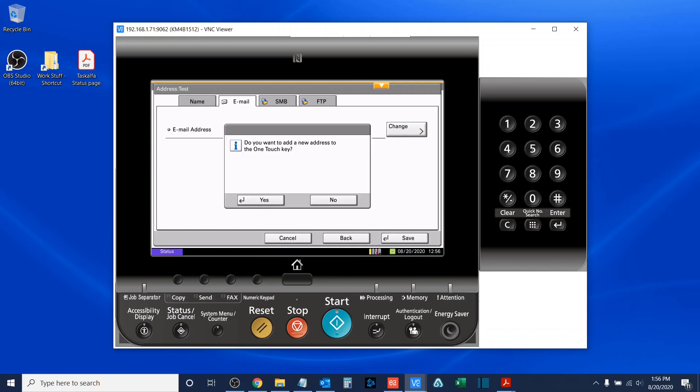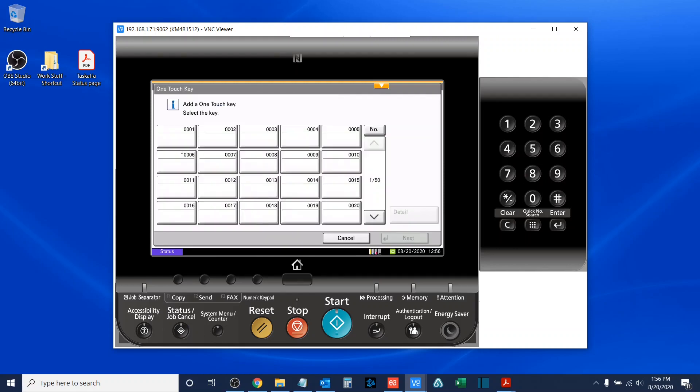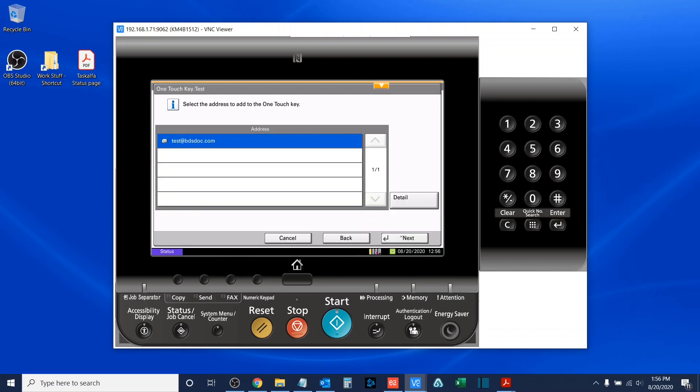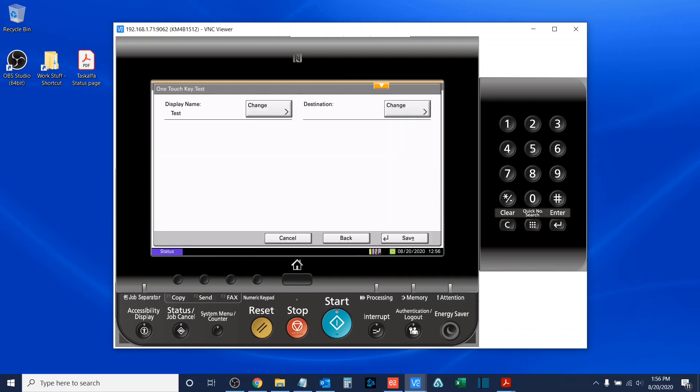Once I've done so, I will select save. Now, if I want to, I can add a one-touch key that corresponds to this address, which is the one-touch or the quick access keys located on the send interface of your Kyocera Task Alpha MFP. I will choose to do that in this example, though I could have certainly hit no. I'll select next here, hit next to confirm my address destination, and then I will select save.